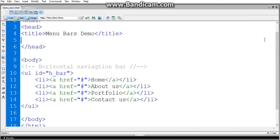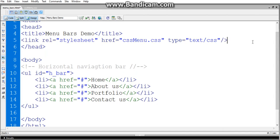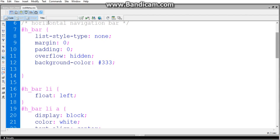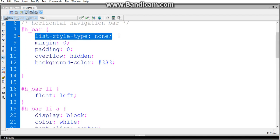Now by including the link sheet, we just move on to what is written in the cssmenu.css. I'm giving ul id equals h_bar. See here, #h_bar is given as list-style-type: none. When I give this, you see the default circles in the web browser are automatically removed. That means no style should be applied for the list text.